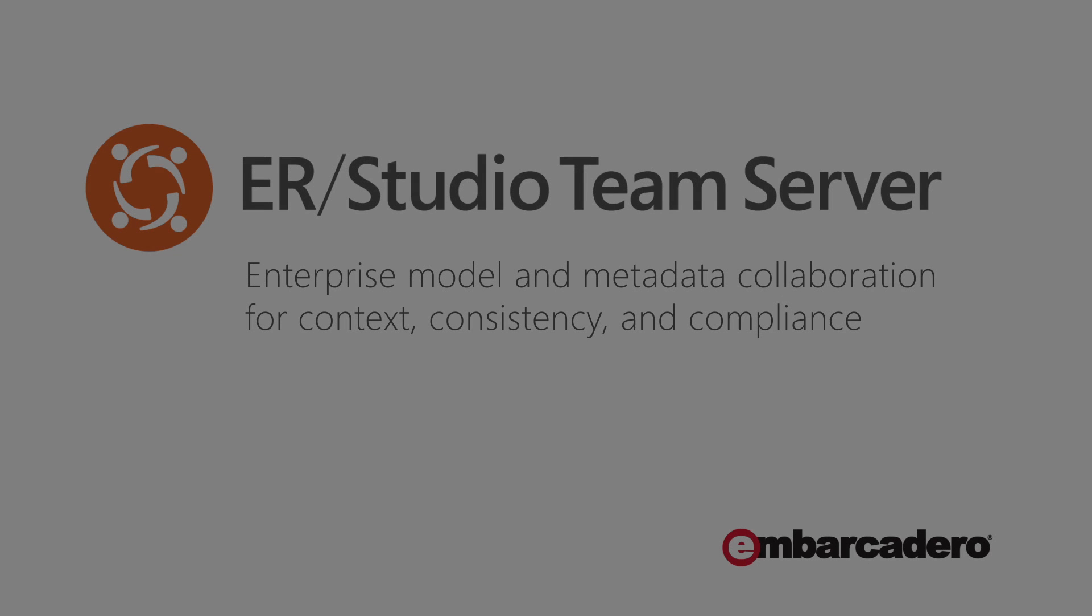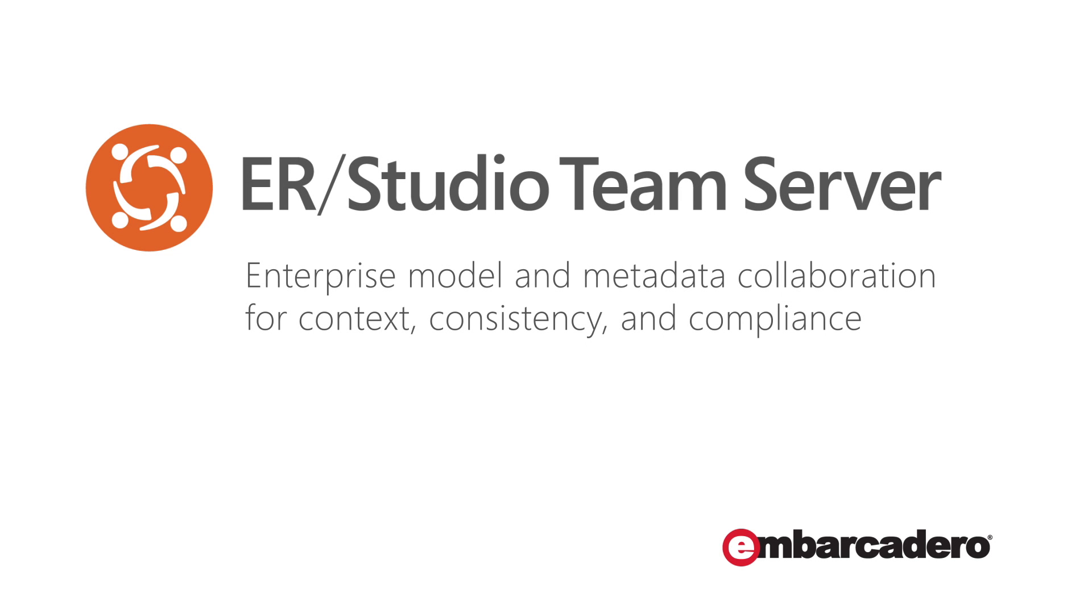Hello, this is Torquil. Today we're going to look at installing Embarcadero's Team Server.